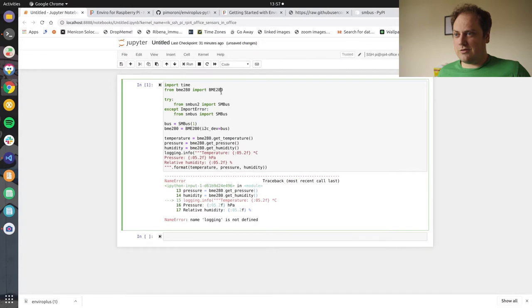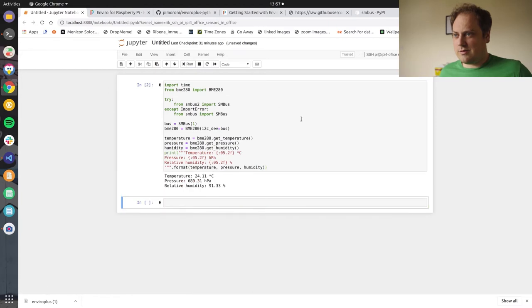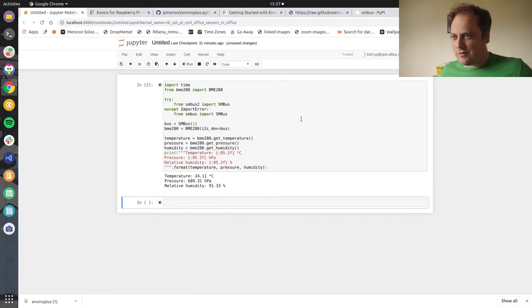Logging is not defined. Ah, brilliant. Right, that's because I removed it. I'll put that. Yeah, okay. So, temperature 24.11 degrees C, pressure 689.31 HPA.